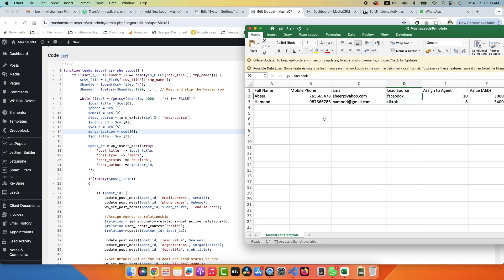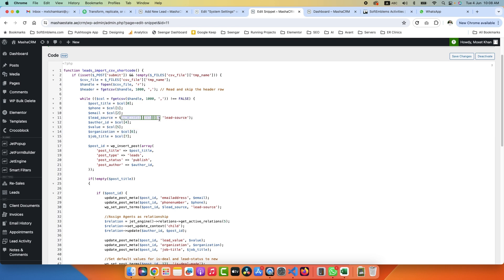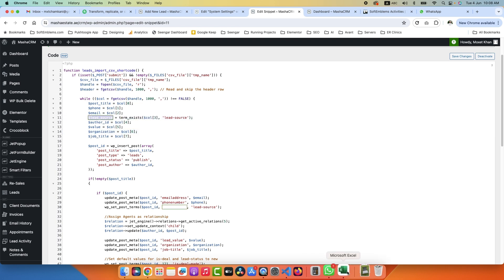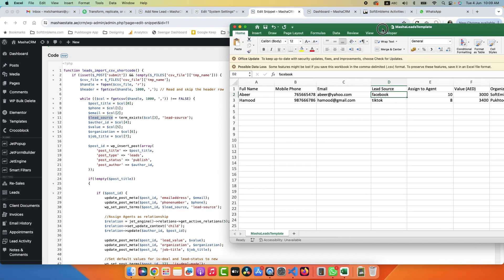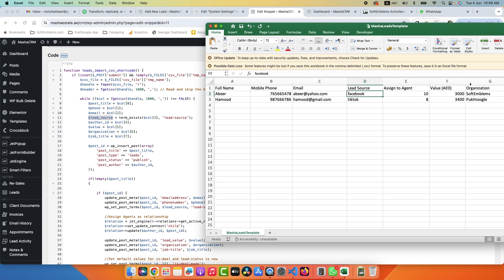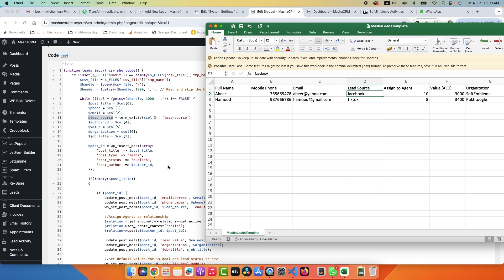That's why they can use directly the slug of the term. So for example, Facebook - they enter the slug, we need to run a function term_exists, check Facebook if it exists in the lead source, give me the ID. So this function will give me the ID of Facebook. I save the ID in the lead_source. Then we have author - so for author you can use ID. There is also a function to check by email or by username, but for this example I will use ID only. Then we have value, which is also a meta, and organization, and job title.